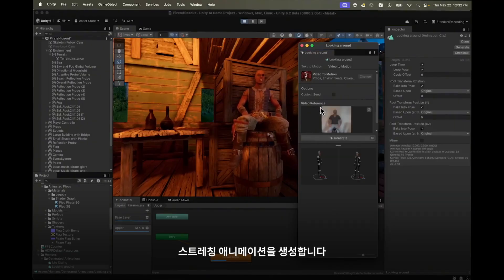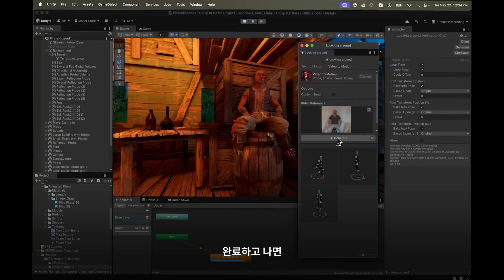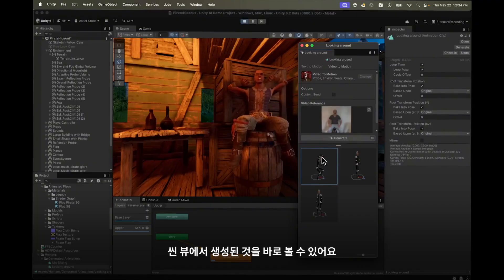In the video to motion tab I use a video of myself to generate a stretching animation. After completion we can see the generation directly in the scene view.